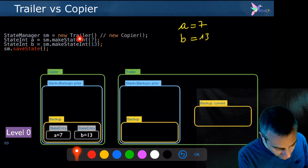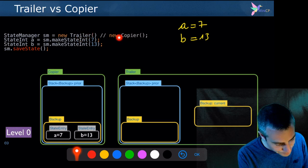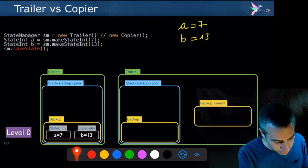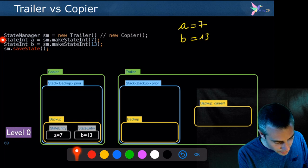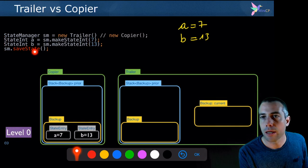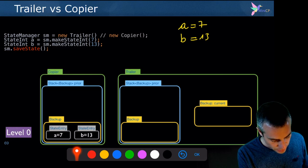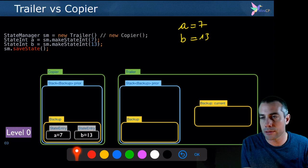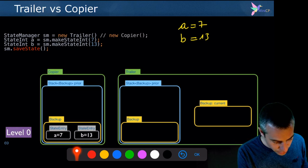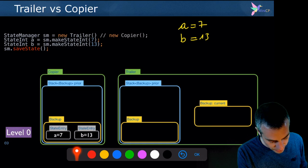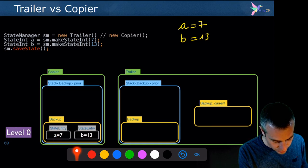On the left I have the trailer and on the right the copier, or the opposite if you prefer. These are two possible ways to instantiate an object of type state management — they both implement the same interface. I'll create a state integer a and a state integer b. Initially they are equal to 7 and 13. When saving the state in the copier (the eager strategy), you save the state of all objects. Since I have objects a and b on the state manager, I save their current values: a equals 7 and b equals 13.